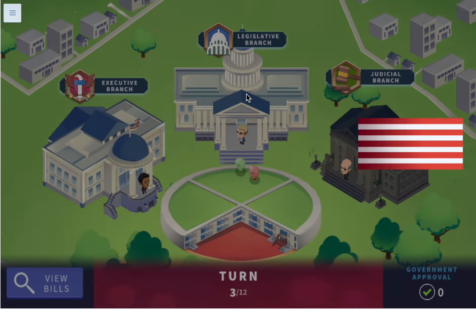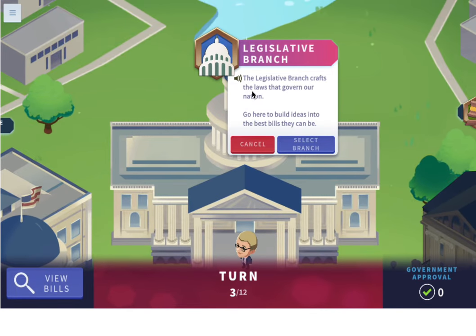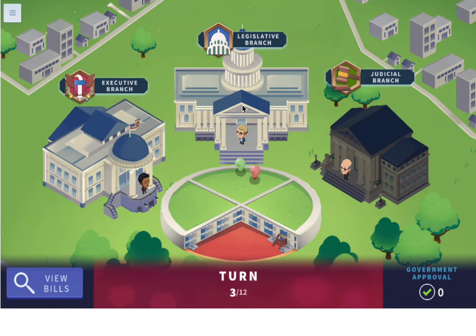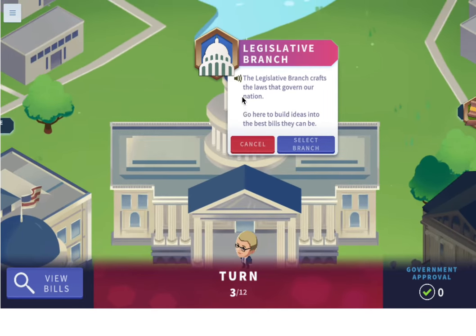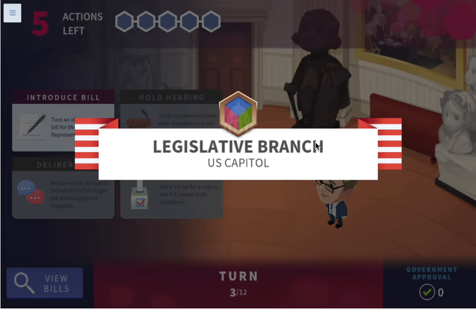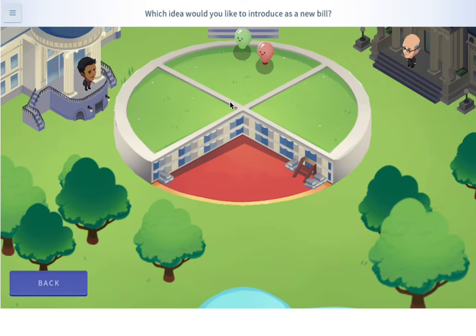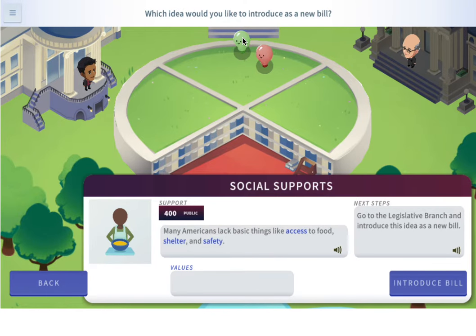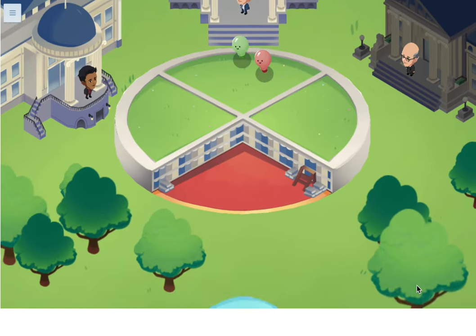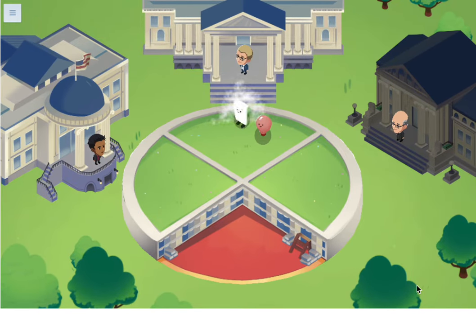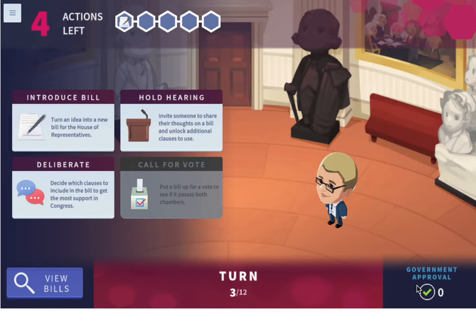Now it is round three. Let's go ahead and go to the legislative branch. The legislative branch crafts the laws that govern our nation — go here to build ideas into the best bills they can be. We need to introduce one of our bills here. Which idea would you like to introduce as a new bill? Let's introduce our social supports first. We turned it into a bill.